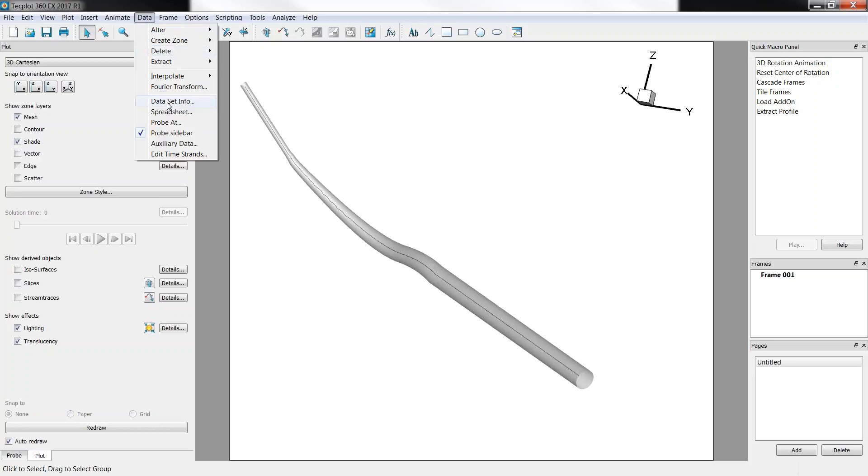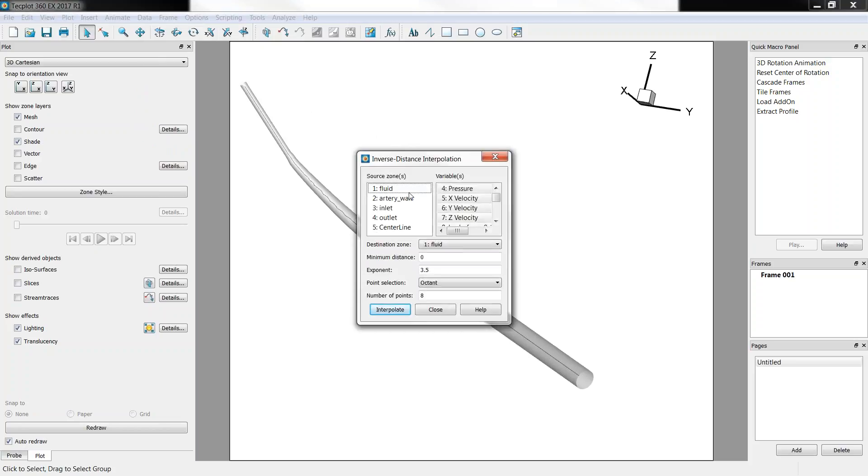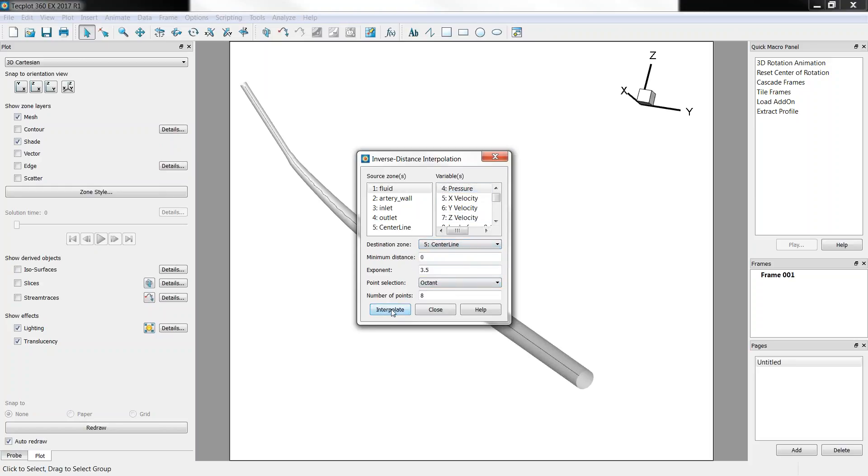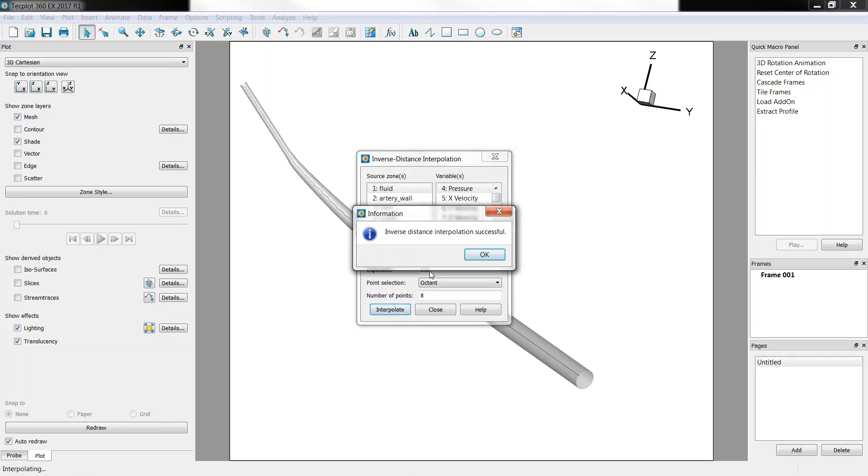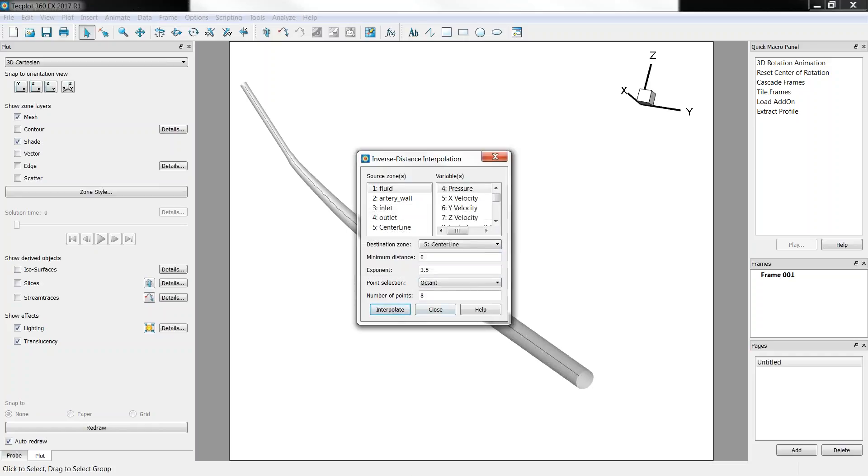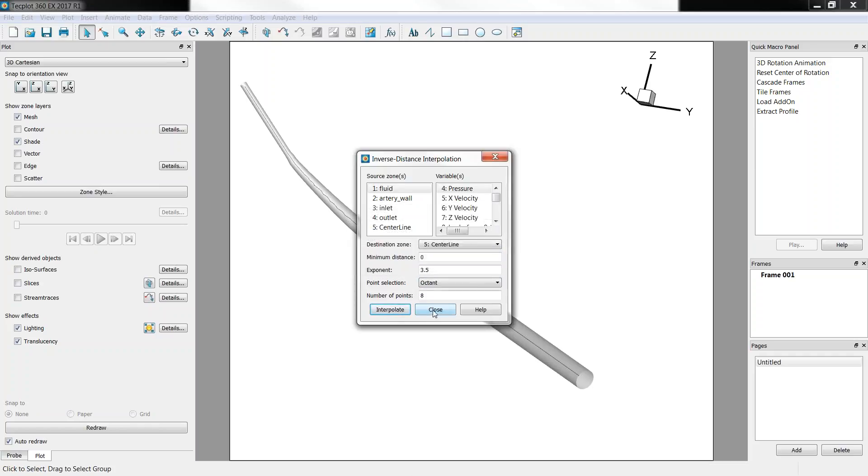So first thing we'll do, we'll go to Data, Interpolate, Inverse Distance. We'll choose the fluid and we'll just take the pressure in that case and we'll interpolate that to the center line. Click Interpolate, it takes a few tenths of seconds and here it is. So now we have the pressure of the volume that has been interpolated on the center line and we'll be able to plot it.